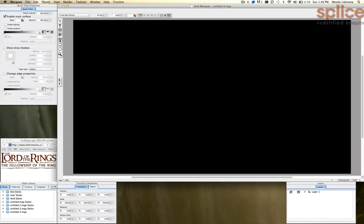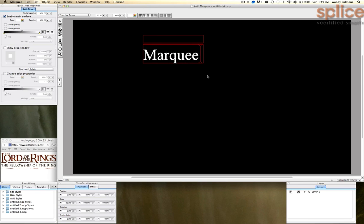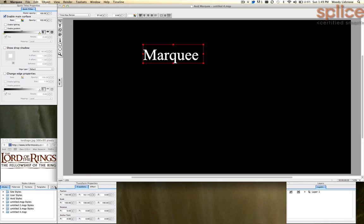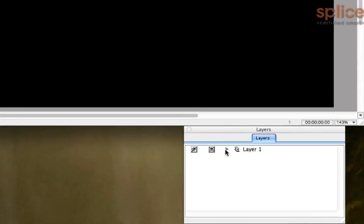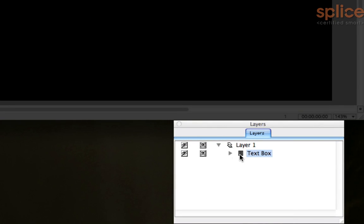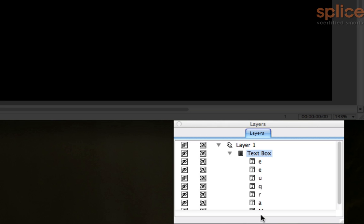I want to start off just by letting you know that the organization of characters inside of Marquee is such that they're in a container. And that's what this red box represents. It's a character's container. And you can have one or more characters in the container. When you take a look at Marquee's layers view, it's way over here. I'm going to spin down layer one. We can see that there's a text box. That's what I'm referring to as this red container. And then inside of that, there's the individual characters.